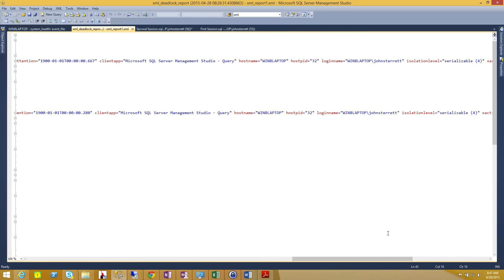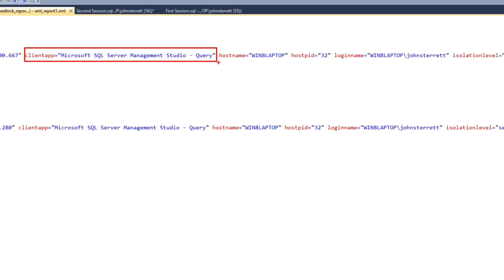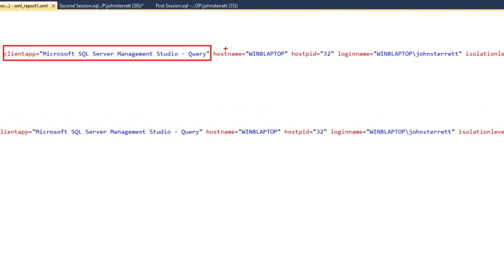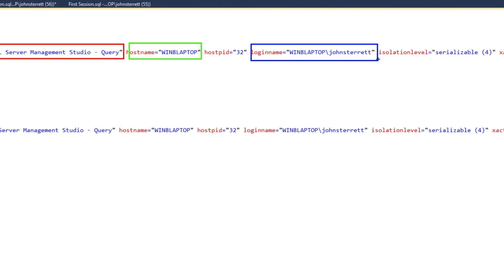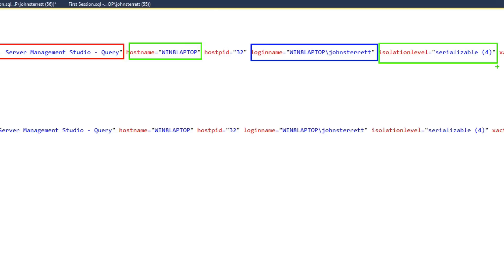So for example, we're going to see here that we have our application that was used by our session in the deadlock. You're going to see where the session came from here. You're going to see who connected and was involved in the session for the deadlock. And you'll even also get the isolation level of the query that was used in the deadlock. So all this information together can be used to help you do some code tuning or index analysis to help you troubleshoot and be proactive with resolving your deadlocks.